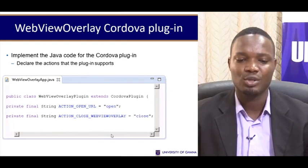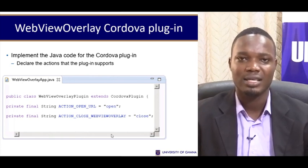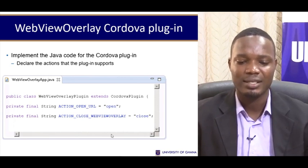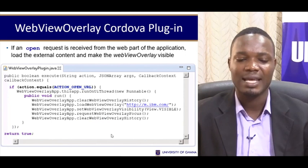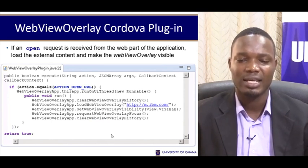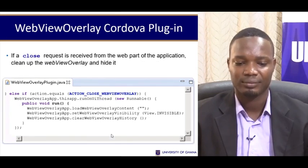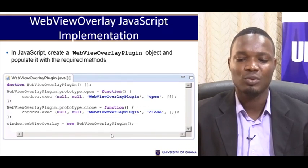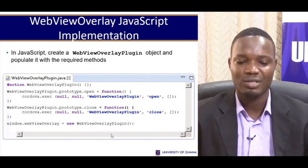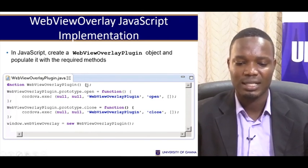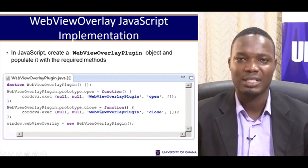Then we need to implement the Java code for the Cordova plugin — declare actions like we saw when creating your own plugin, support these actions, and implement the execute function. Processing is just like you would do for your own plugin. Finally, you need to build the wrapper around that class, implementing it in JavaScript. This code snippet shows how that could be achieved, similar to building our own plugin.